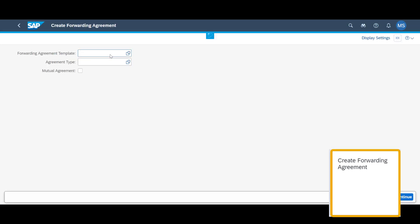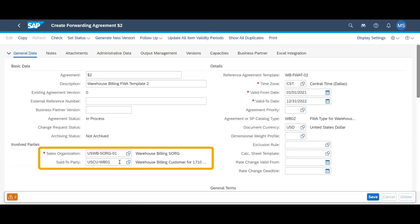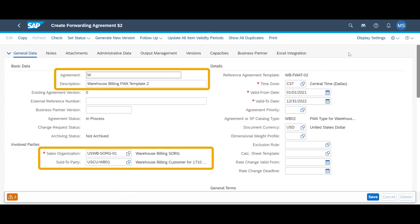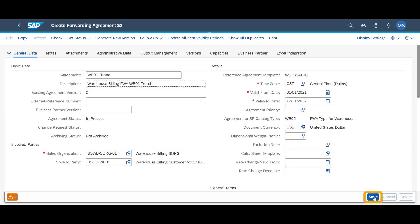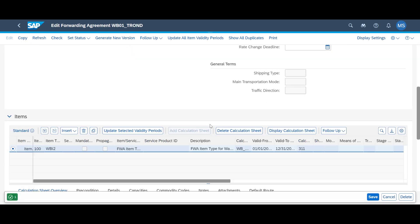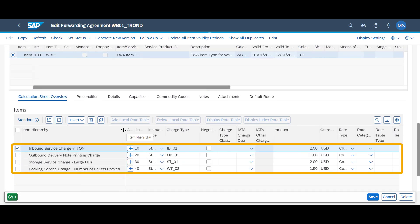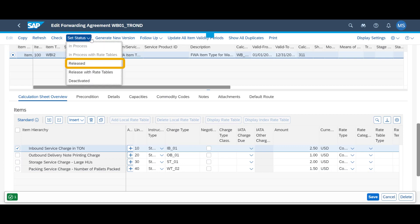The agreed service charges are maintained in a forwarding agreement. With the Create Forwarding Agreement app, we create a new agreement for one of our customers based on an existing template. We give the new agreement a unique name and description and save it. From the template, we have inherited our standard charges. Scrolling down, we can see an inbound service charge per ton, an outbound delivery note printing charge, a charge for handling units in the warehouse, and a packing service charge per pallet. We release the agreement and save it once more.